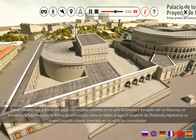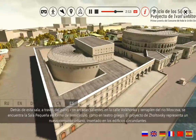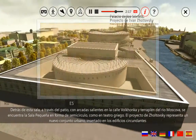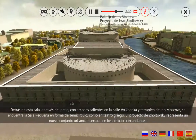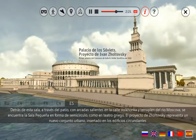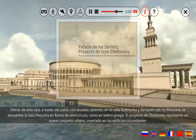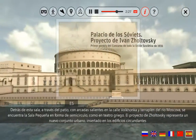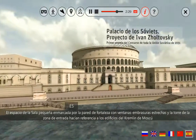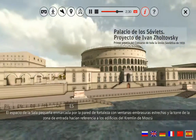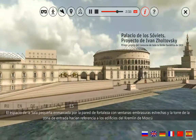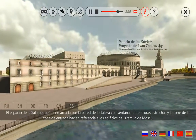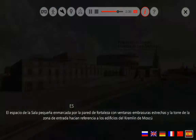Detrás de esta sala, a través del patio, con arcadas salientes en la calle Volconca y terraplén del río Moscova, se encuentra la sala pequeña en forma de semicírculo, como en teatro griego. El proyecto de Sholtovsky representa un nuevo conjunto urbano insertado en los edificios circundantes. El espacio de la sala pequeña, enmarcado por la pared de fortaleza con ventanas en brasuras estrechas y la torre de la zona de entrada, hacían referencia a los edificios del Kremlin de Moscú.